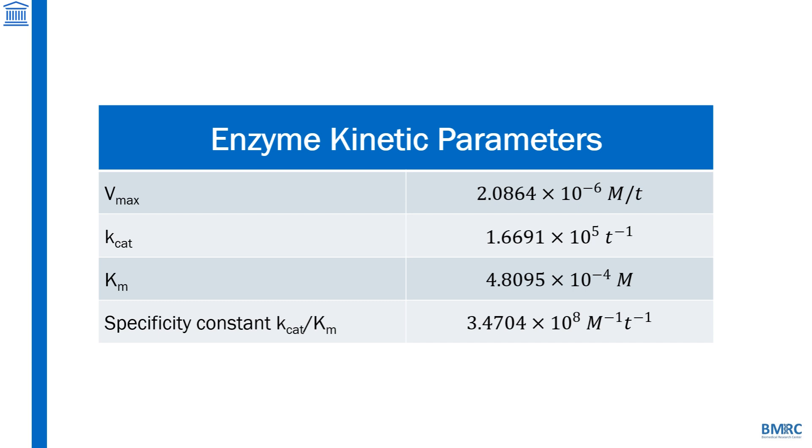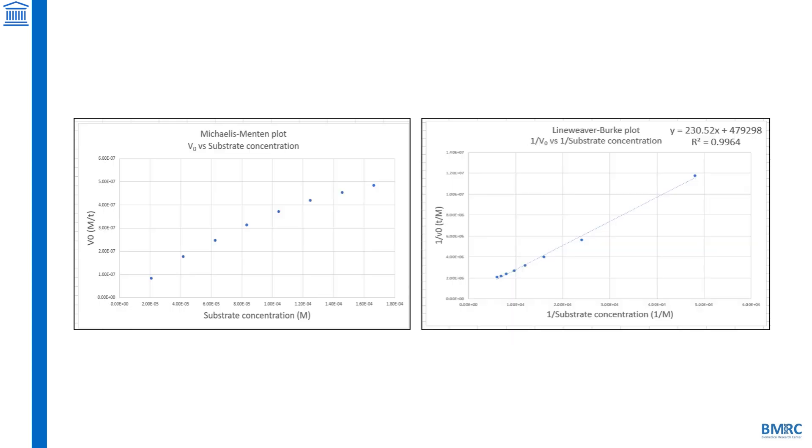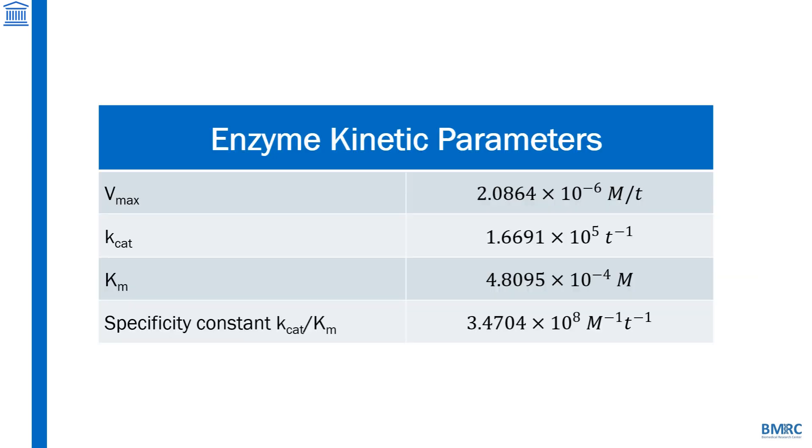You've successfully completed the enzyme kinetics calculation process by making the Michaelis-Menten and Lineweaver-Burk plots to determine the critical parameters Vmax, Kcat, Km, and Kcat over Km. I hope you learned something, and good luck in the practical session!